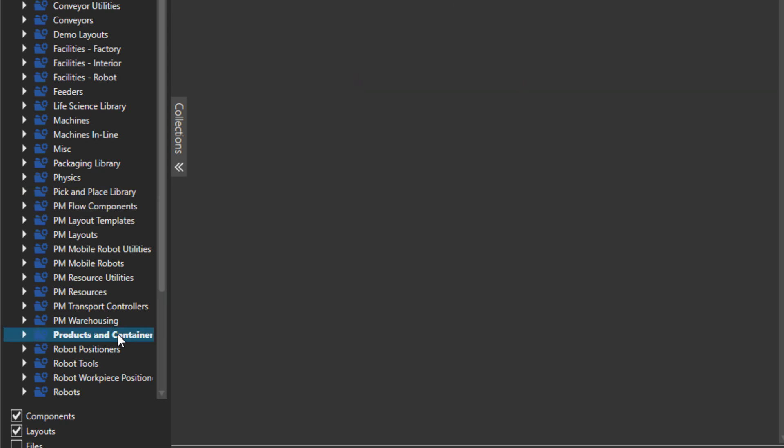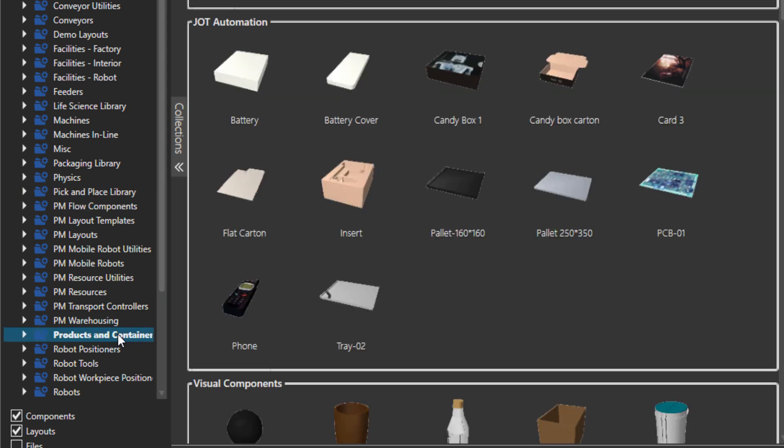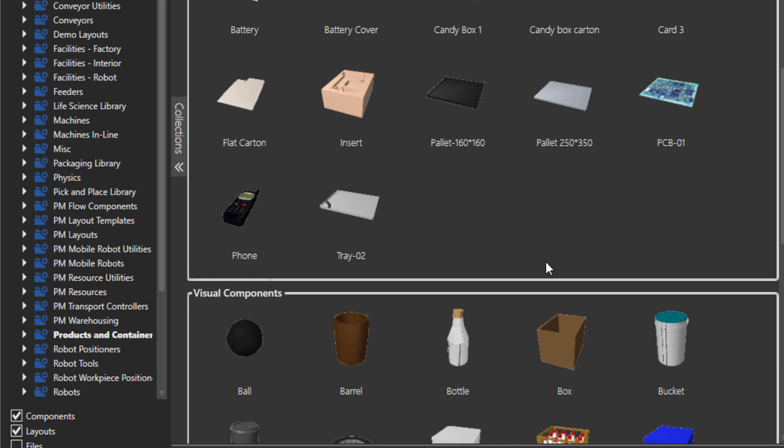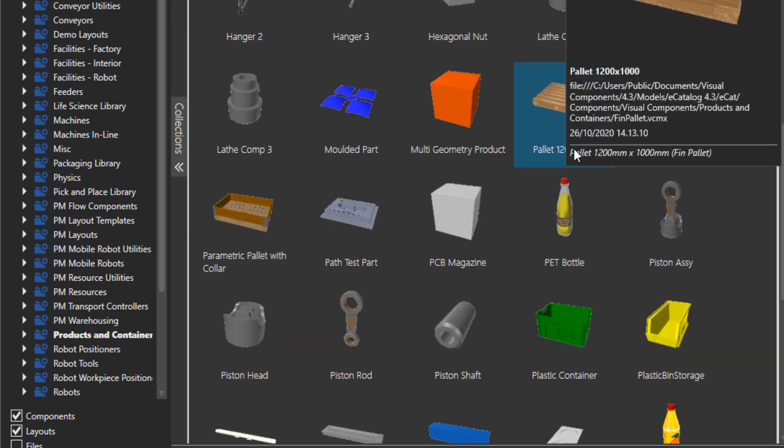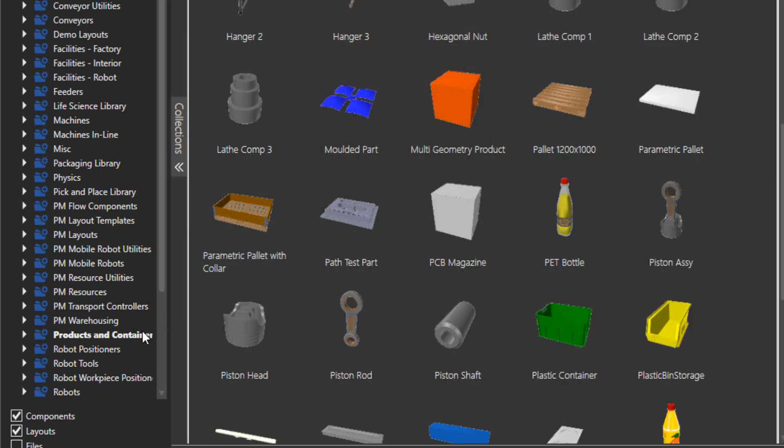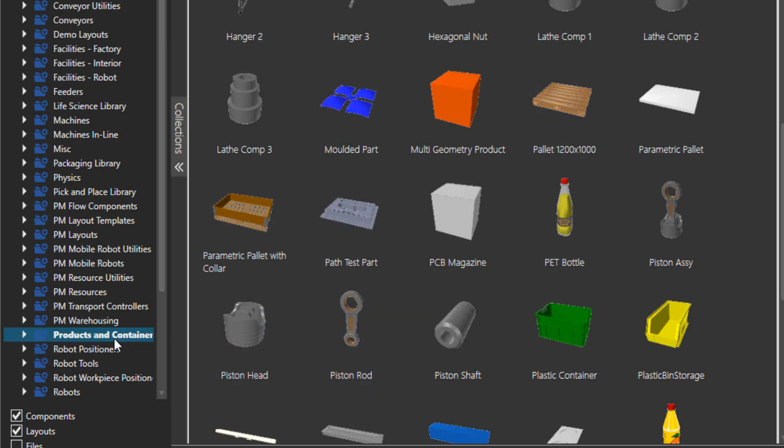Then there is some products and containers, things like boxes, crates, barrels, and so on. And also, for example, pallets. You can find those under products and containers. I use this folder quite often.